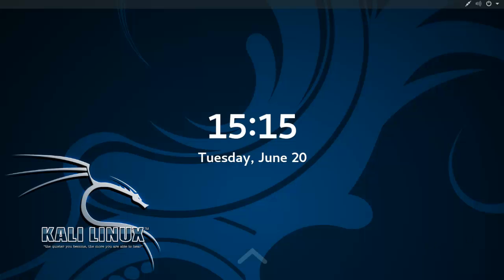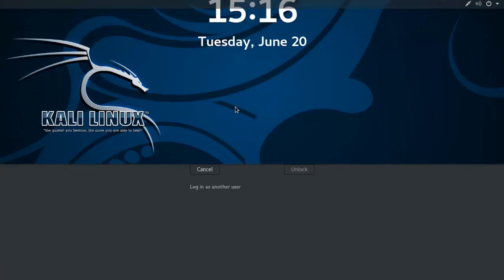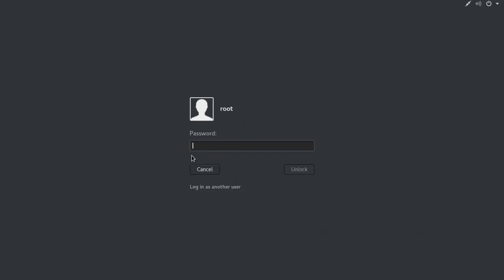Hello everyone. Today I will show you how to create a new user account in Kali Linux. First, login with your root account — username is root and password is TOR.